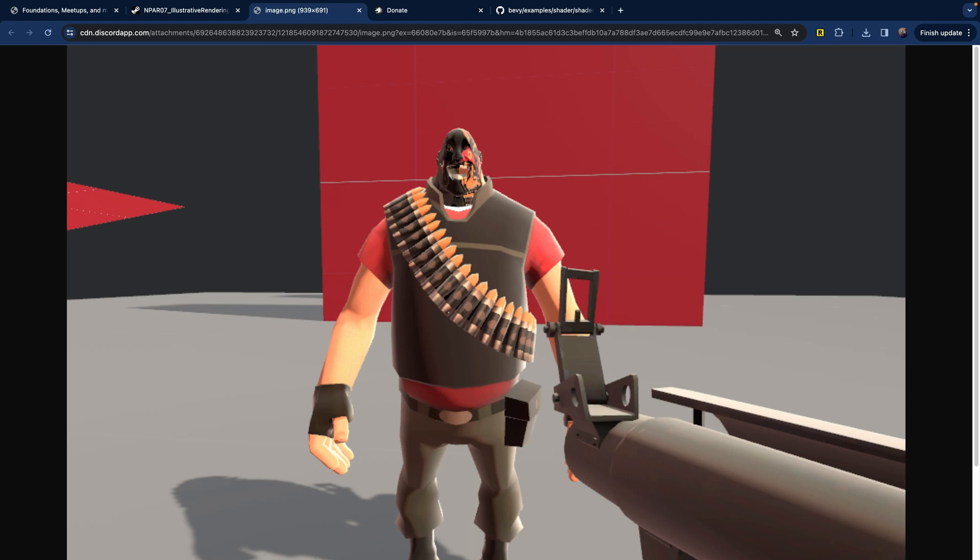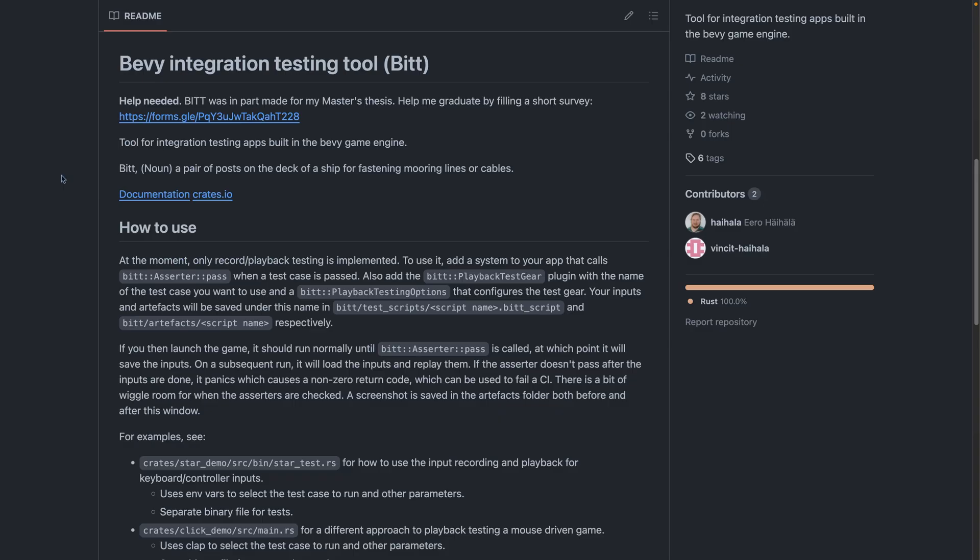In the past, Valve has released a paper explaining how they made Team Fortress True look like Team Fortress 2. This showcase is a Bevy standard material extension implementing the look of Team Fortress 2. B-I-T-T, or the Bevy Integration Testing Tool, is an integration testing toolkit for Bevy.